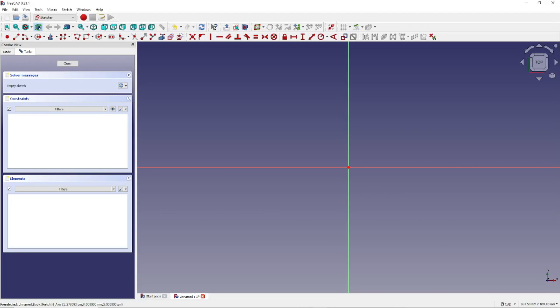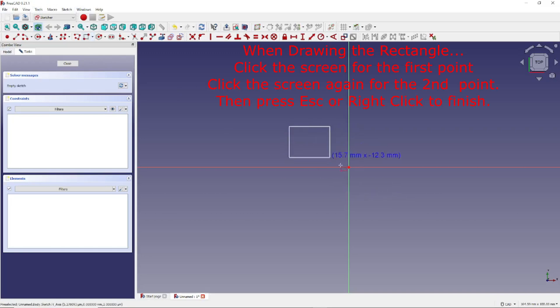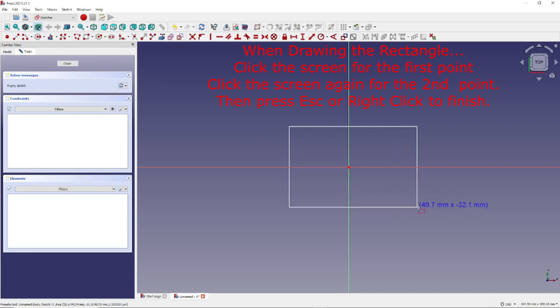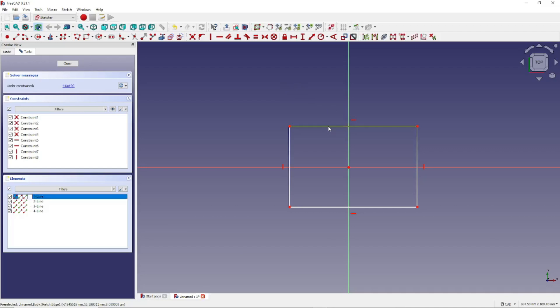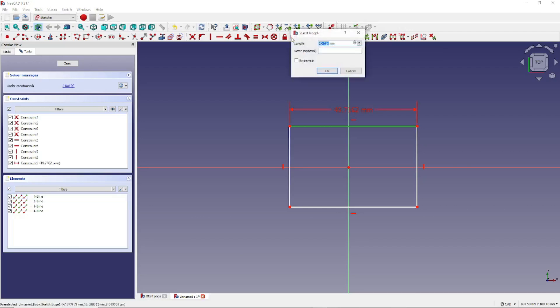And for a quick example, we can create a rectangle by clicking right here, and drawing our arbitrary rectangle right here. And we can define the dimensions of this rectangle. First we right click, then let's click on this side right here, and click on this icon here, Constrain Horizontal Distance, and let's set that to 40 millimeters.